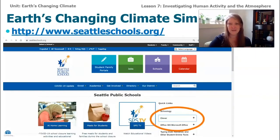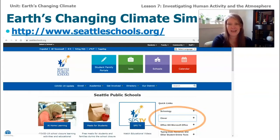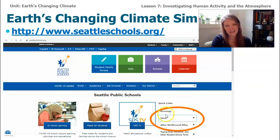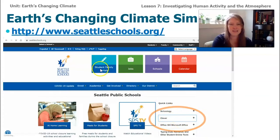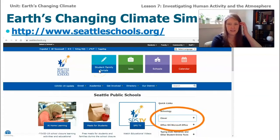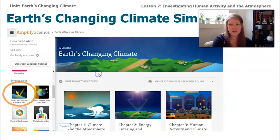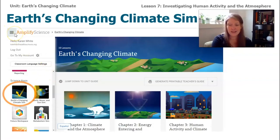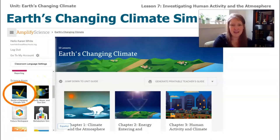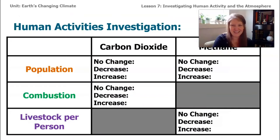To get on the sim, go to seattleschools.org, log into your Clever account using the Clever drop-down menu or the student family portal. Once you're in, click on Earth's Changing Climate sim. Go to the global navigation menu in the top left corner, scroll down to Science Apps, then go to Earth's Changing Climate. Go explore and fill in your data table for all the different variables, then come back and we'll talk about what you found.